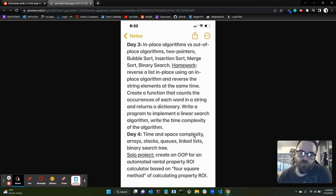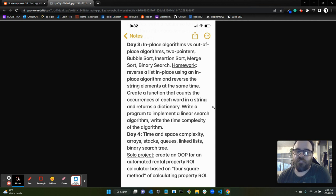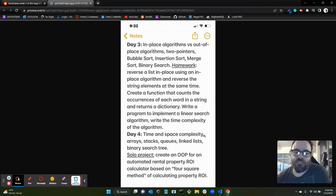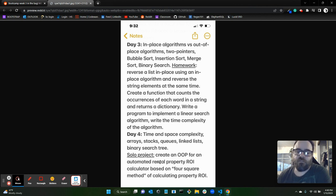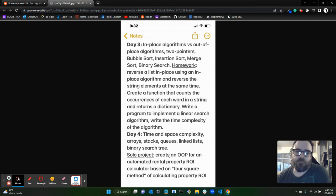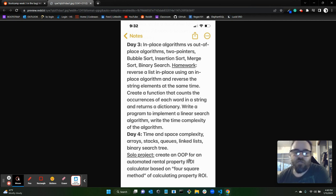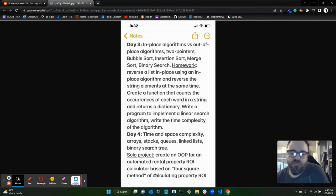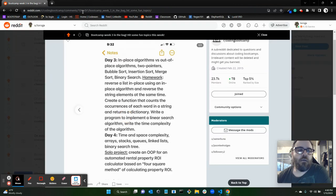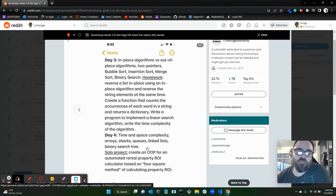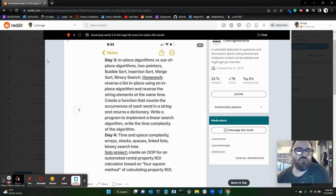Day four, time and space complexity. We went over that more. We just barely touched on it, that's why he included it in the instructions for the homework, then the next day we really hit time and space complexity for day four. Arrays, stacks, queues, linked lists, binary search tree. Then the solo project for that weekend, for the week three weekend, was to create an auditory program for an automated rental property ROI calculator based on the four-square method of calculating property ROI. So that was week three.